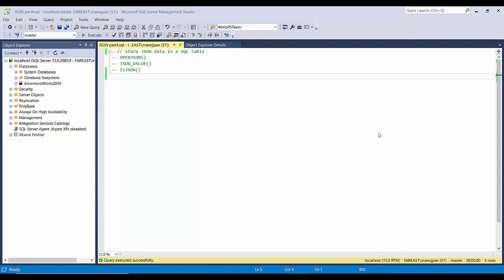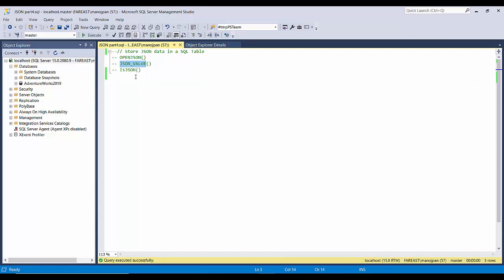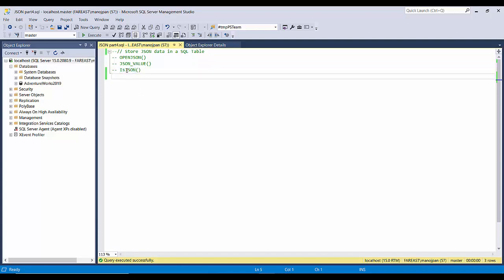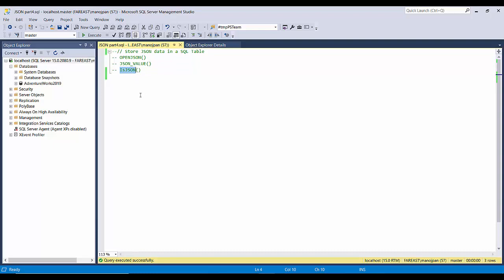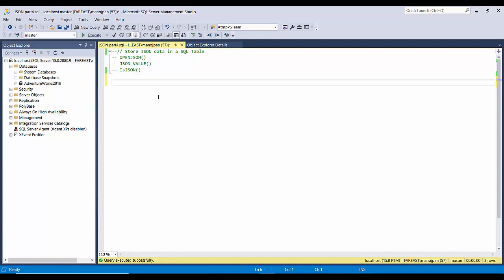Now we will see how we can store this data permanently in a SQL table. For doing this we will be using the same OPEN JSON and JSON VALUE functions that we used previously. There is another function that SQL Server has provided — that is IS JSON — which we have to use while creating a table as a check constraint.